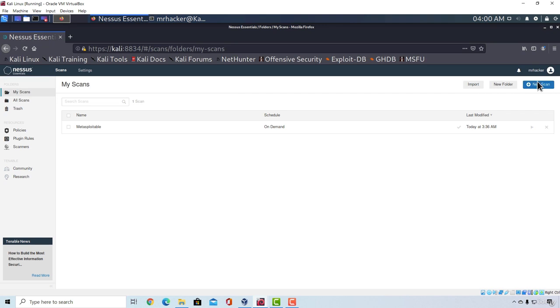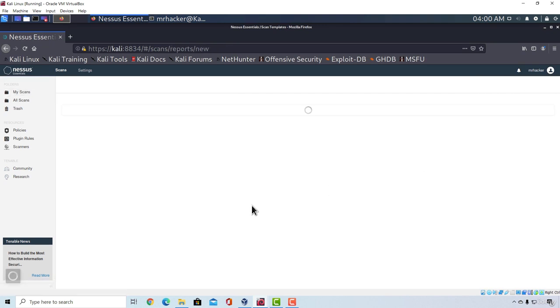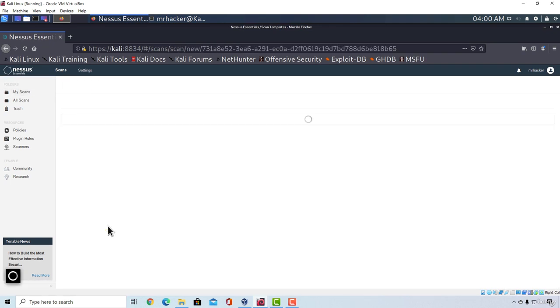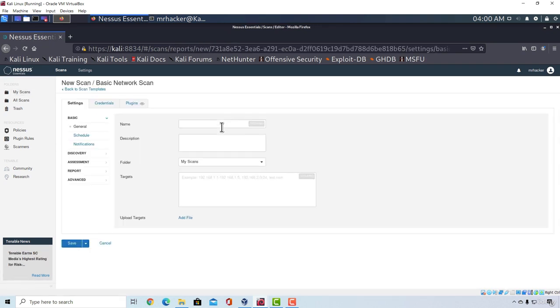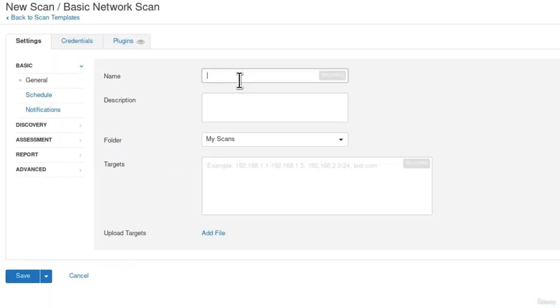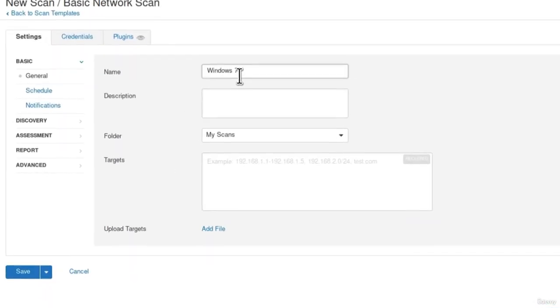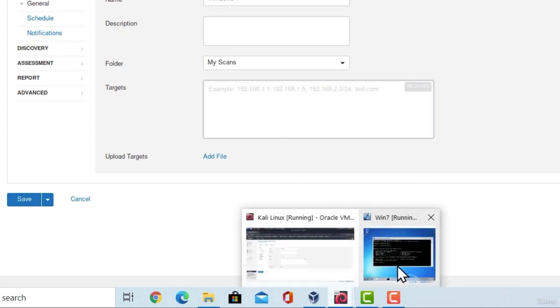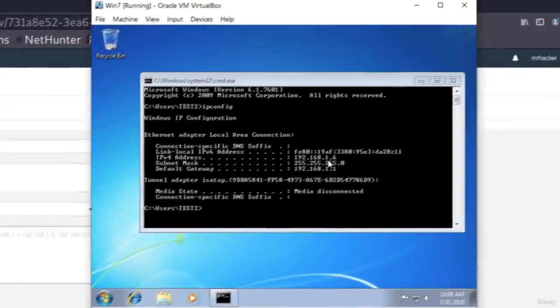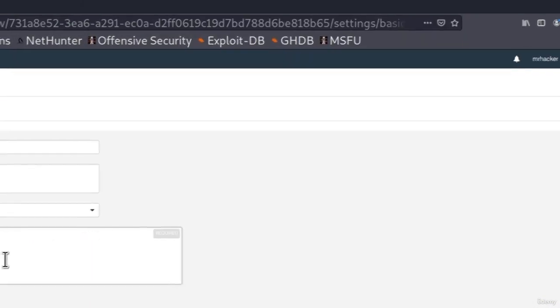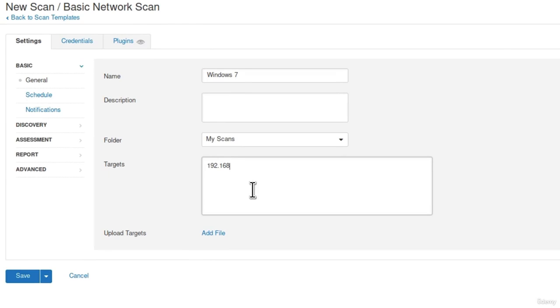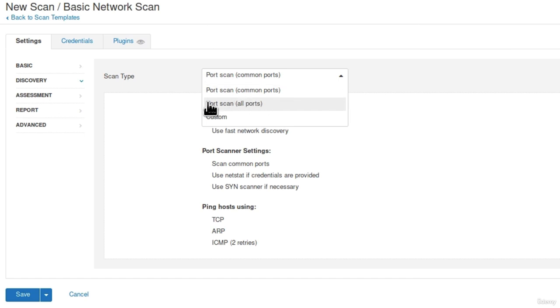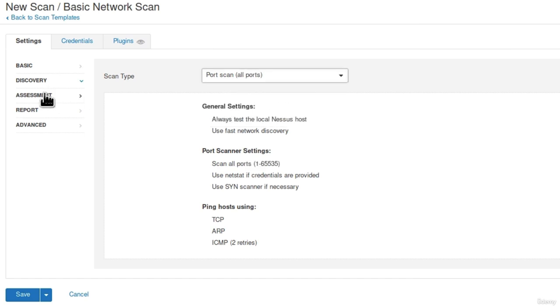So let's go right here and go on to new scan. We already know how we can perform the scan so I will not be explaining the details. We navigate to the basic scan and we can type right here Windows 7. The IP address I checked out right here, it is 192.168.1.6, and I scan it. Go to the discovery, we can scan all ports.